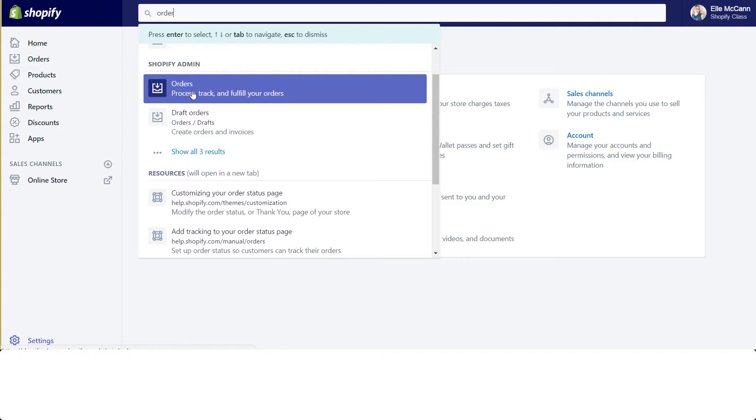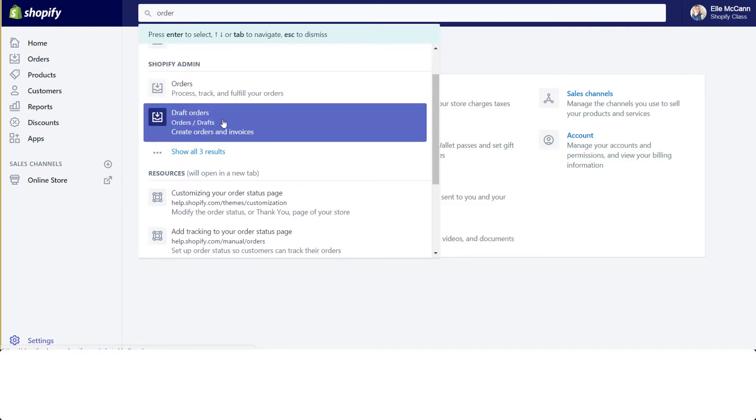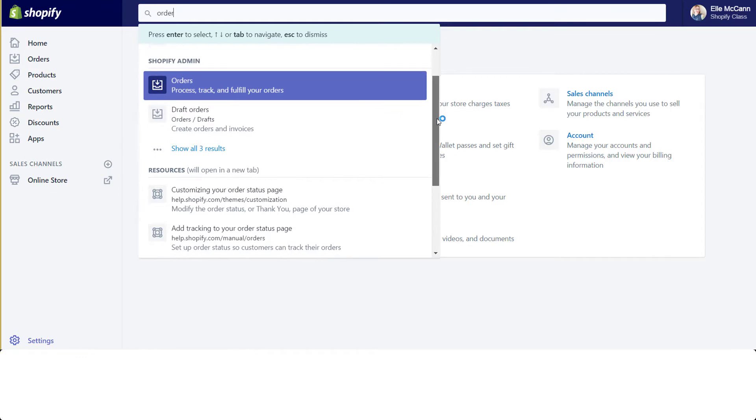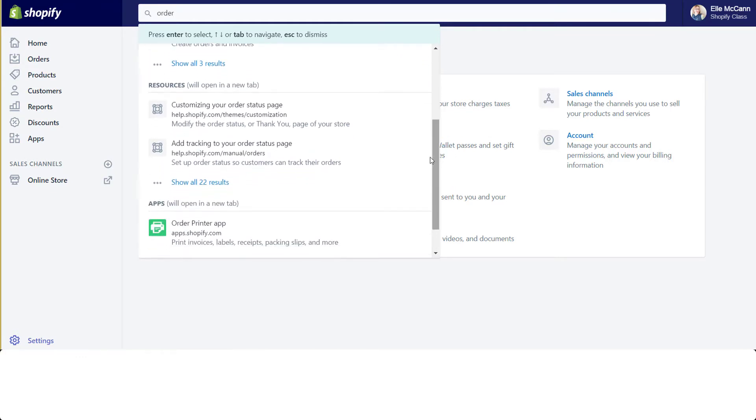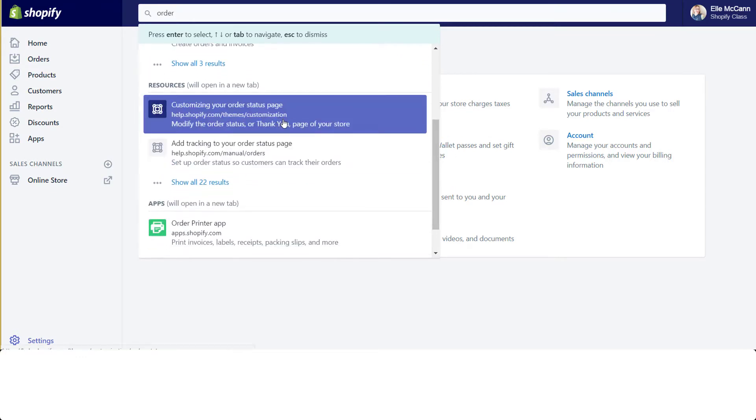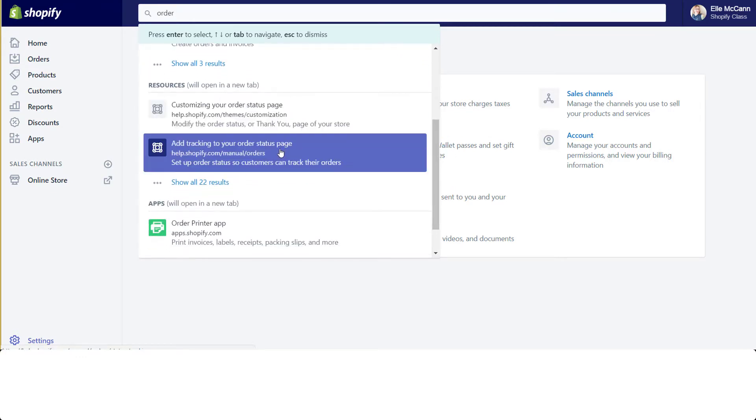You can create a draft order, which you would then send to a client to pay. You'll also see the resources area, which is their help center. It'll show you exactly how to add in tracking to your order status page. So instead of having to go to their separate help.shopify.com to look up things that you have questions about, it's all right here showing up in Shopify.